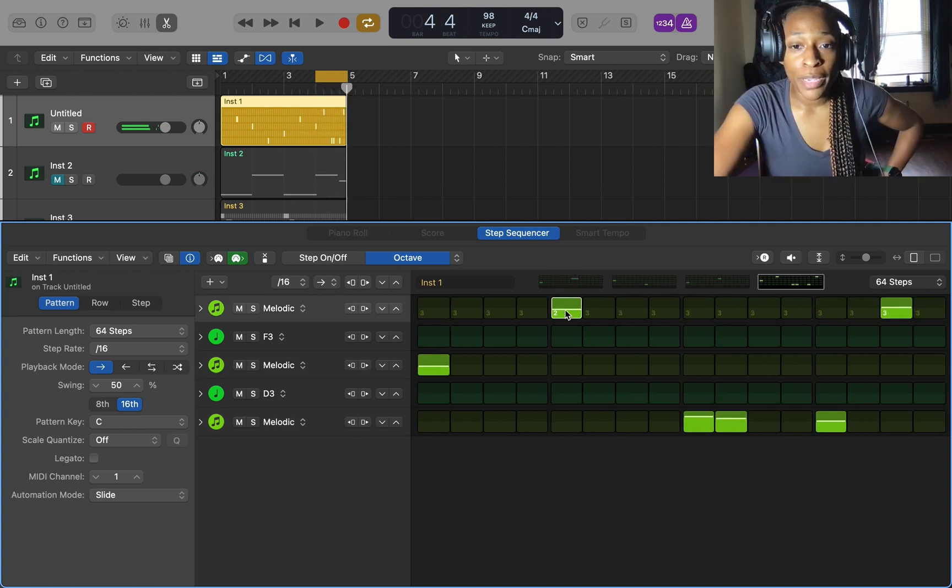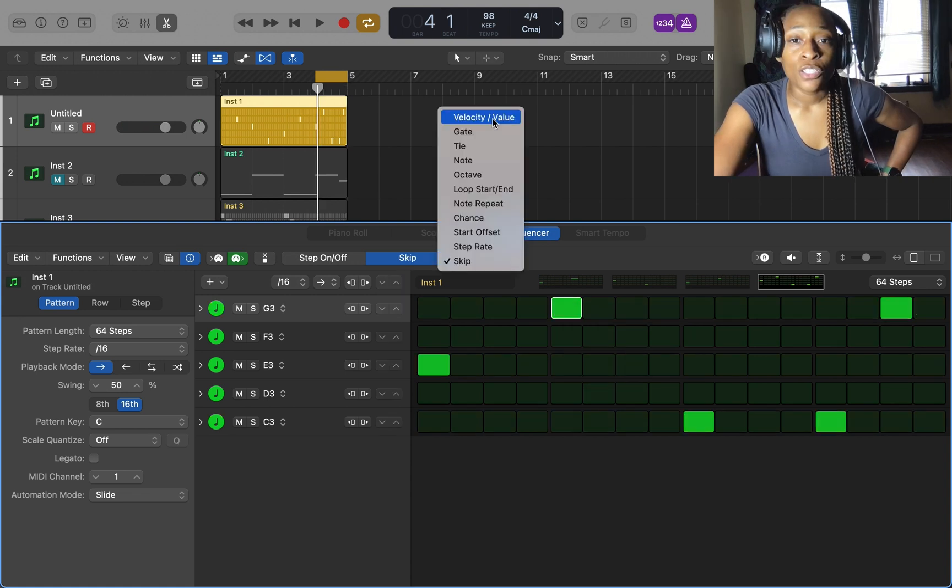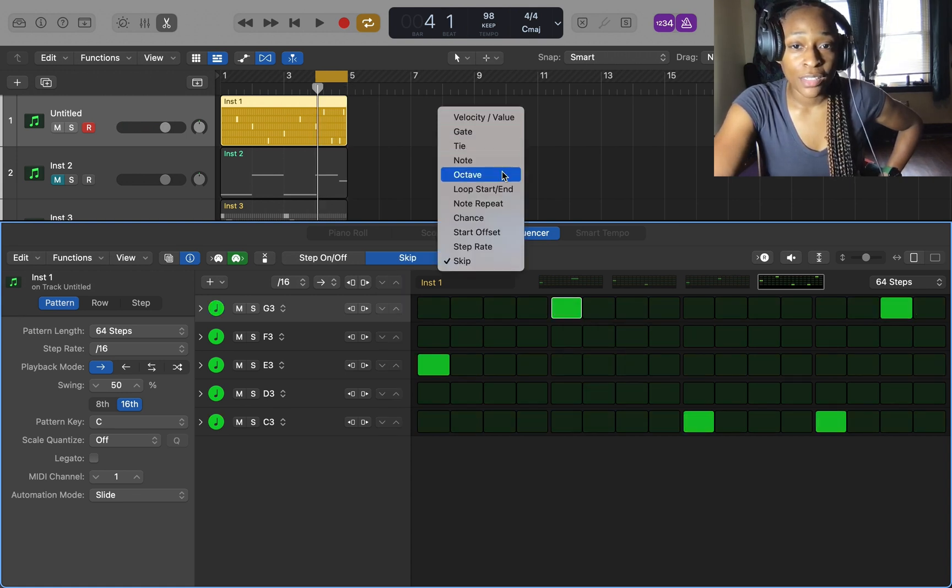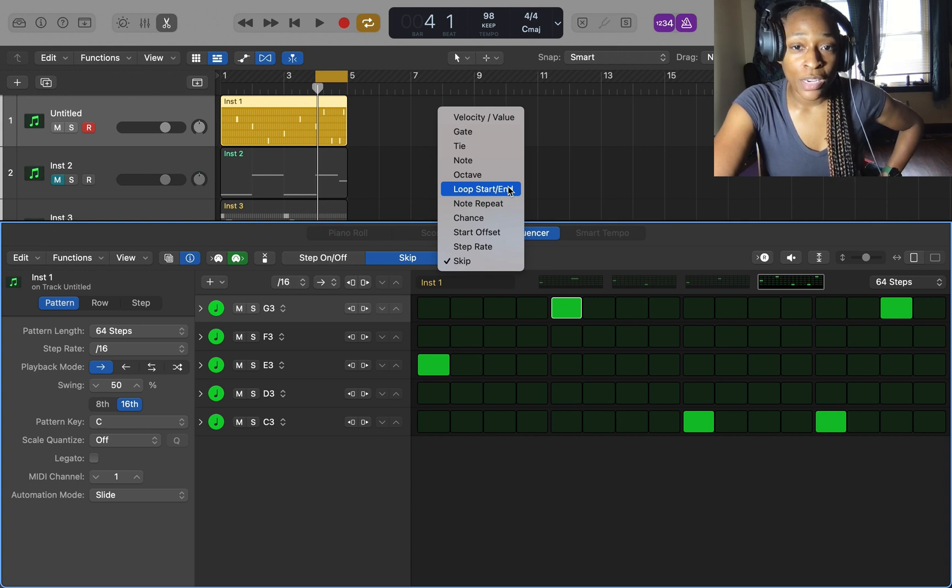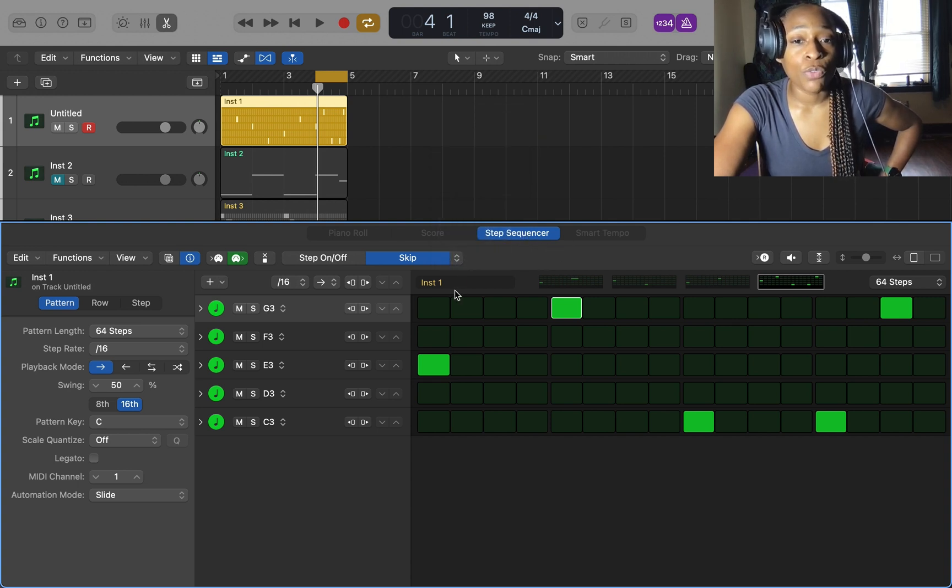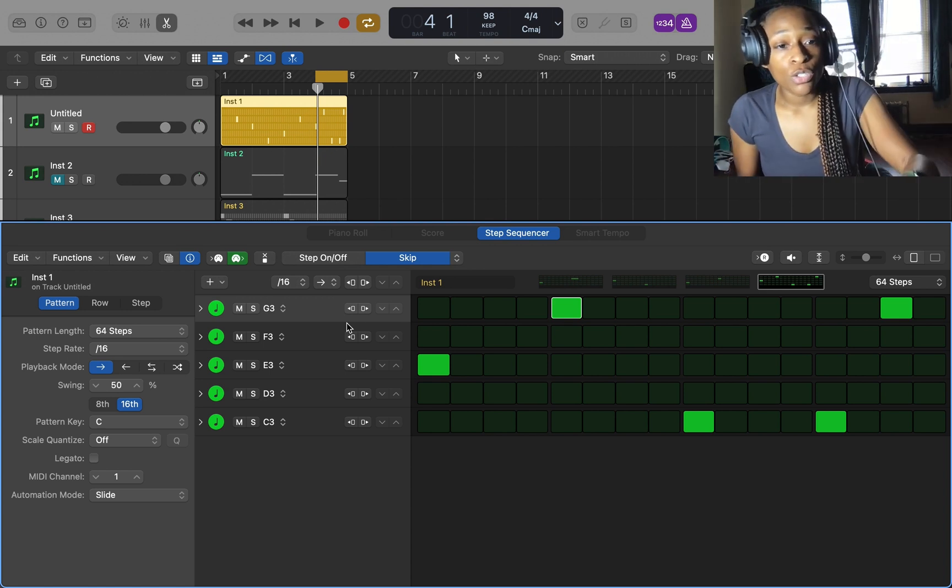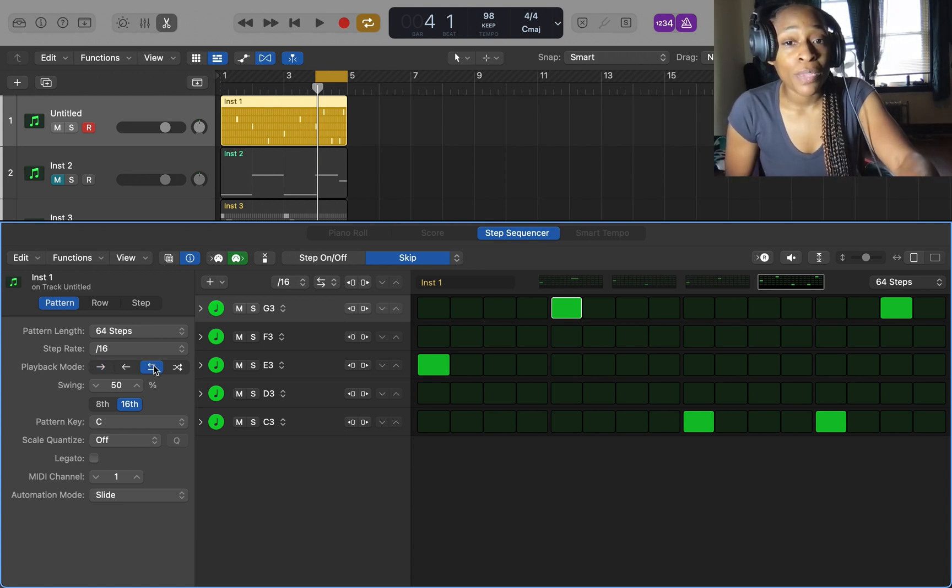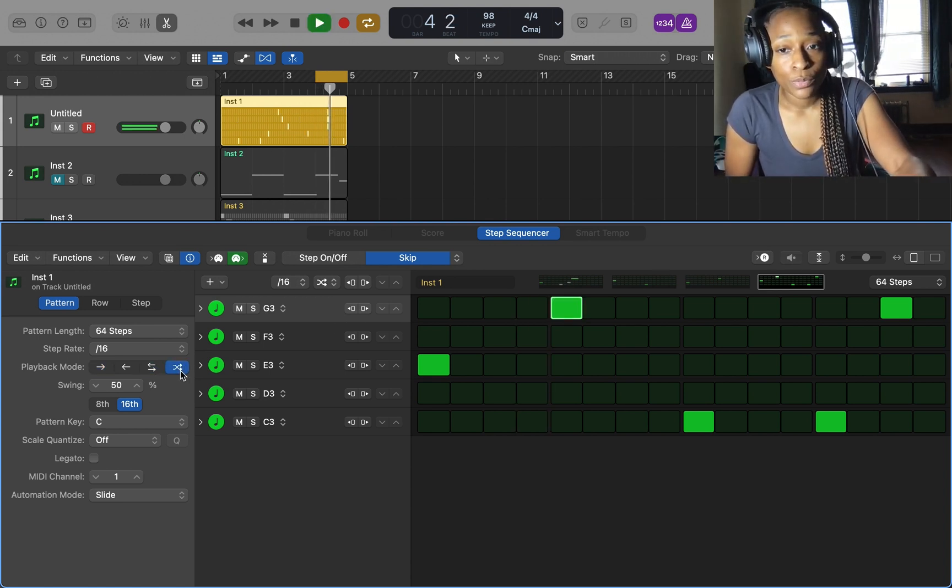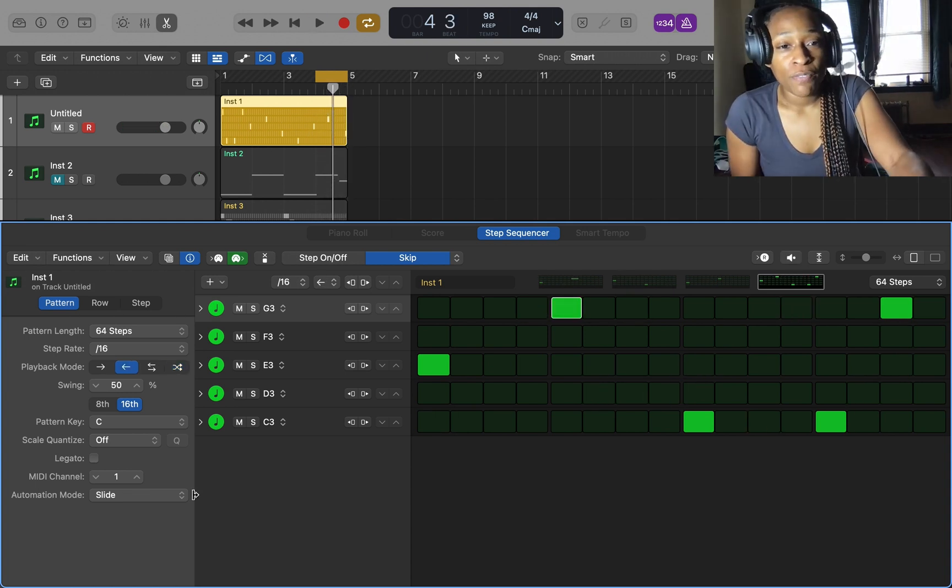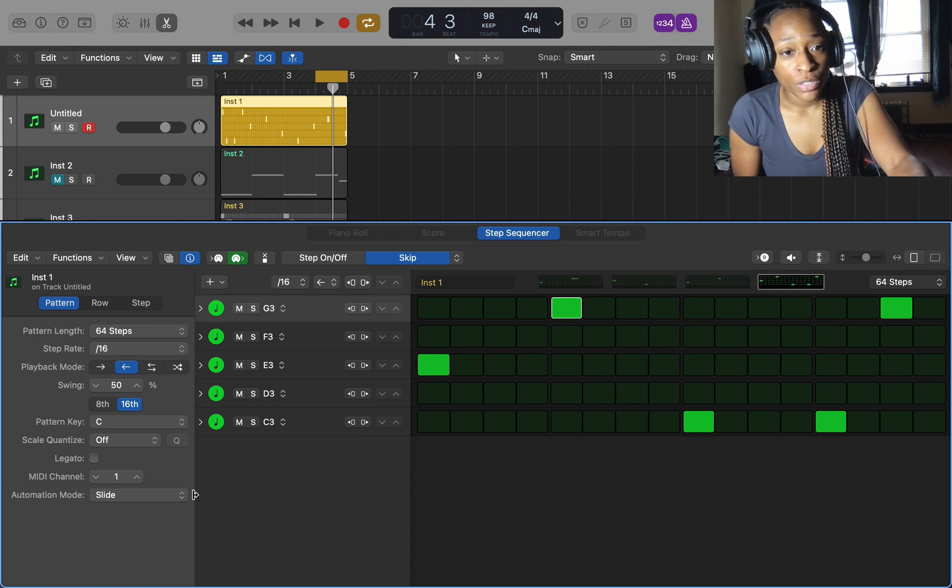You can make it something completely different. With the options to change the velocity, the gating, the tying, starting the loop, you got all these options in the step sequencer for your melodies that can make it yours. You can also change playback mode, that's something you can't do in a piano roll. You can just get very creative in the step sequencer.